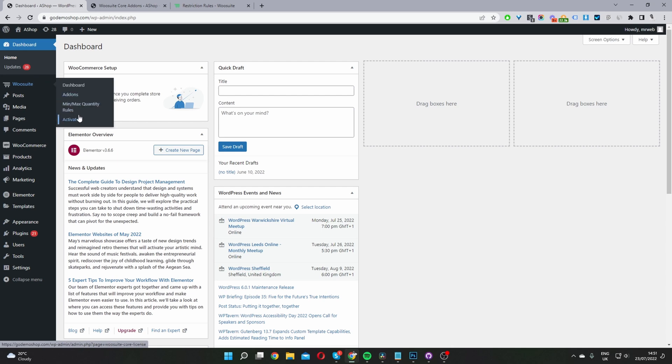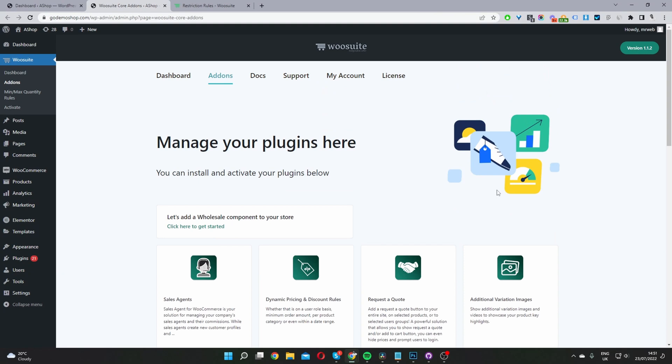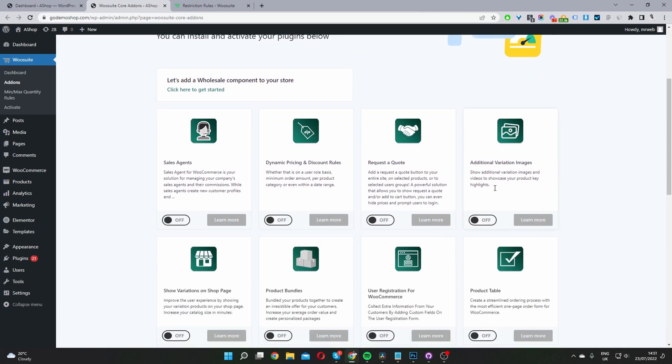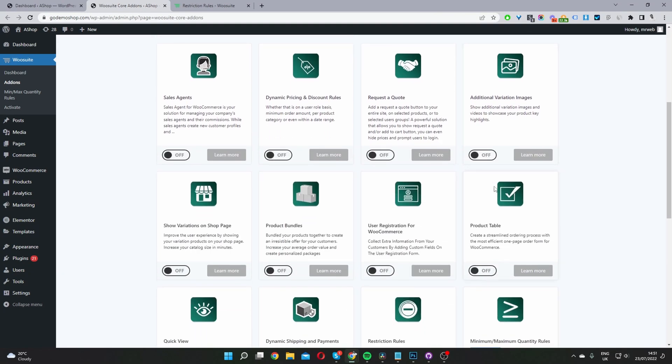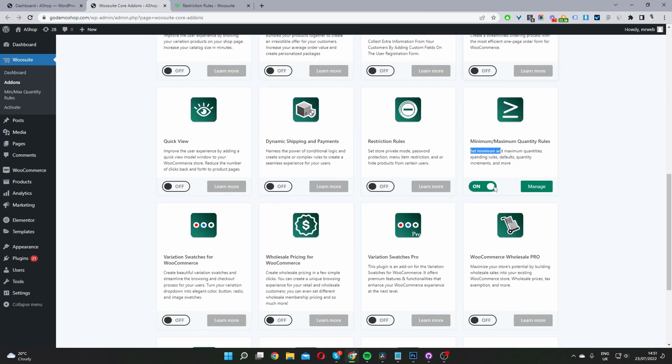Go ahead and activate your license key, navigate to add-ons. And then from here, we'll scroll down and we'll install the Restriction Rules plugin. So here it is, Restriction Rules. In your case, it will say install, just go ahead and click install.